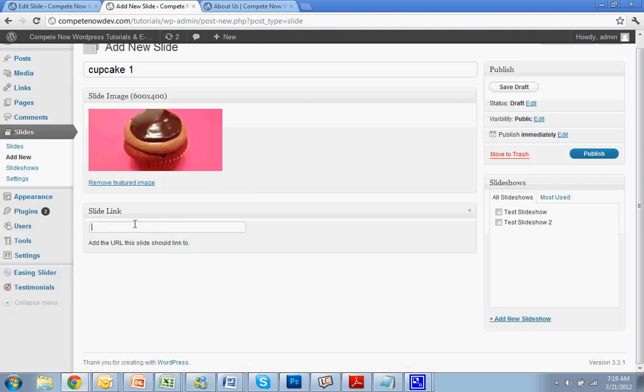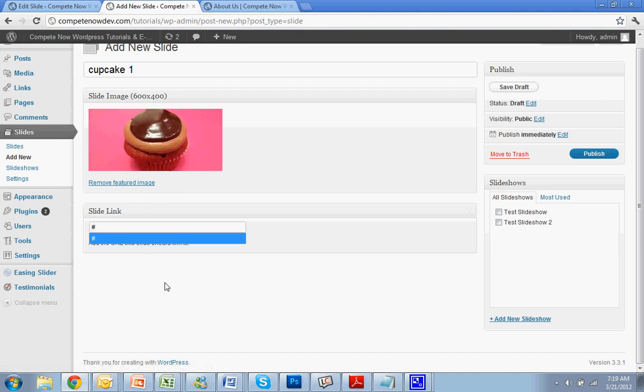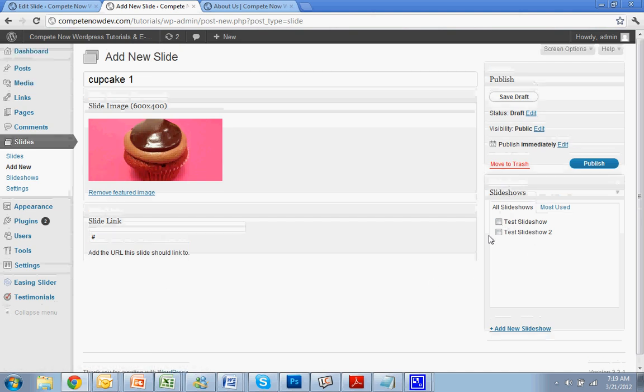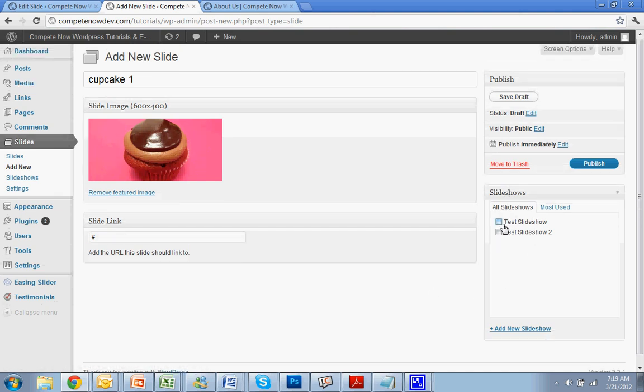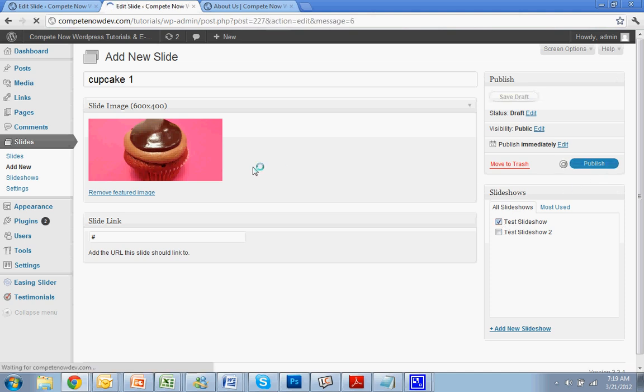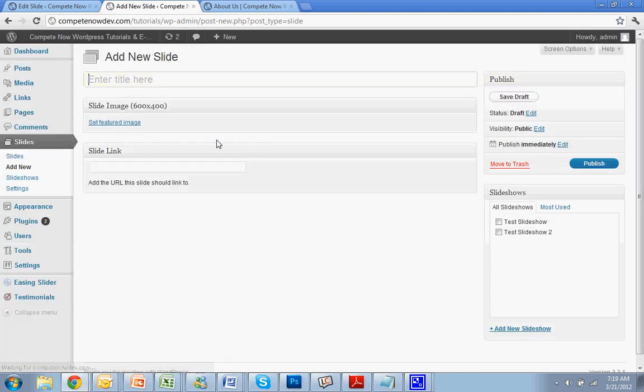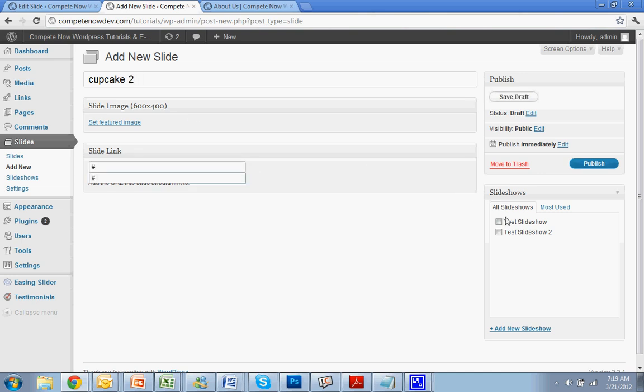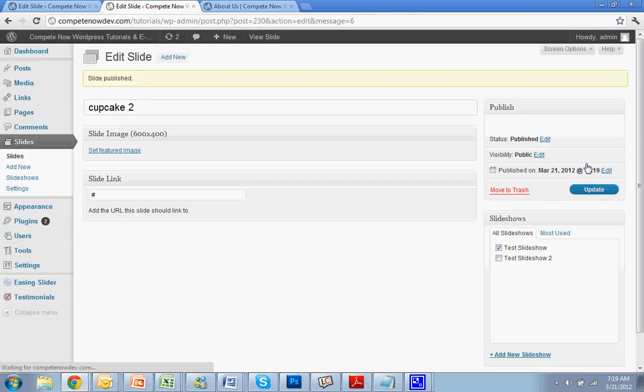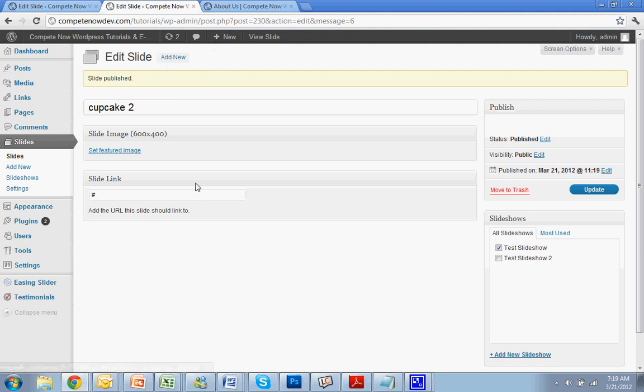Slide link. You can actually make each image link to whatever you want. I don't want it to link to anything. So I'm just going to put in that pound symbol. And now, on the right, you'll notice you have your two slideshows. I'm going to put it in the first one. Publish. I'm going to add one more picture to that slideshow. Cupcake two. Slide link. Test slideshow. And that's all it is. You can keep adding slides and have different slideshows. You have your slideshows on the right. All you have to do is assign it to a different one. You can assign the same image to the same slideshows if you wanted to have that.